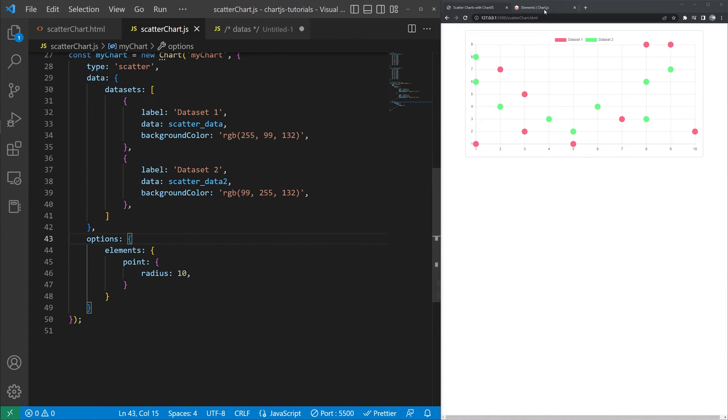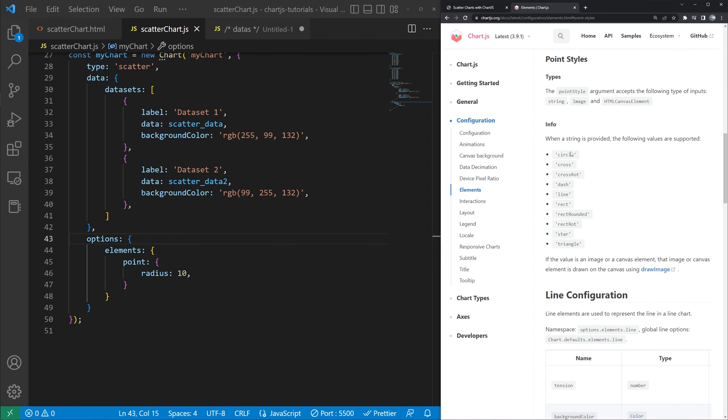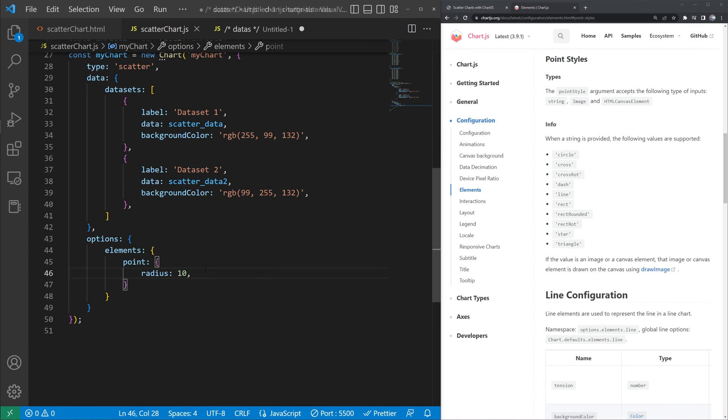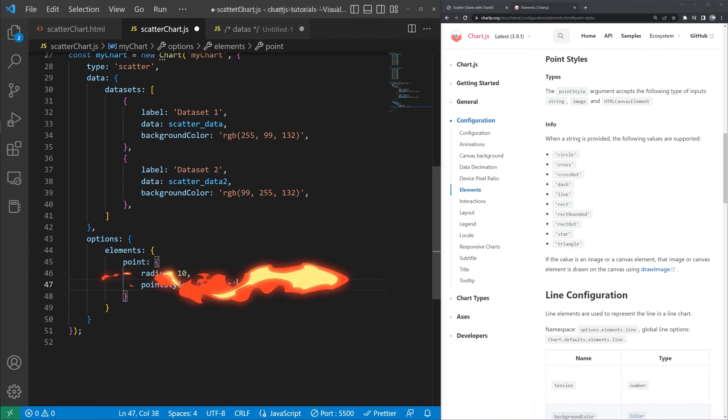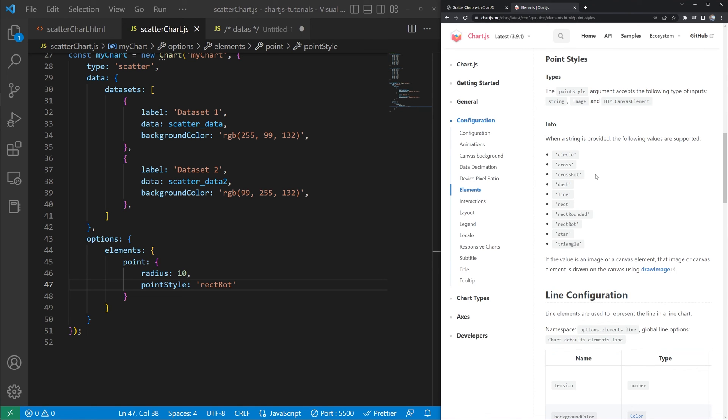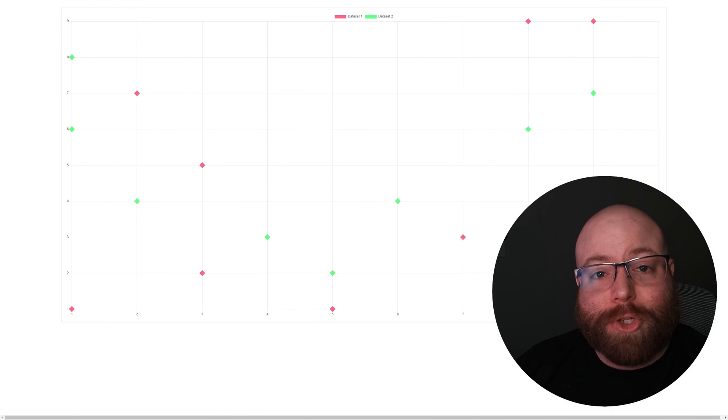So I know I always say this, but the documentation here for Chart.js is absolutely fantastic. So let's say that we wanted to change the point style from circle. We can see that we have cross, cross rot, dash, line, rect, rounded, et cetera. So let's go ahead and just set that point style to rect rot. We'll save. And we can see here now we kind of have these rotated squares instead of circles here. So that pretty much wraps it up with scatter charts with Chart.js.